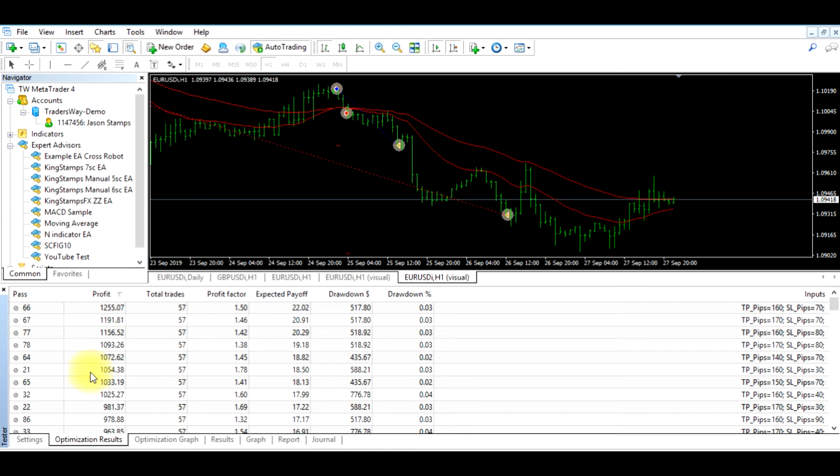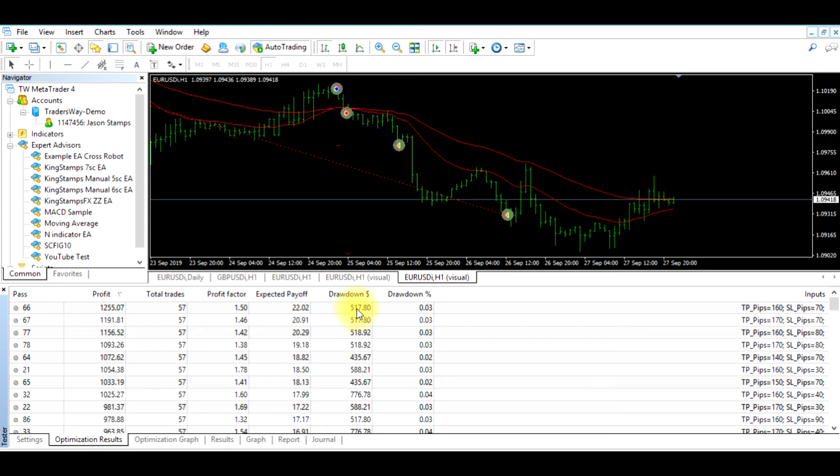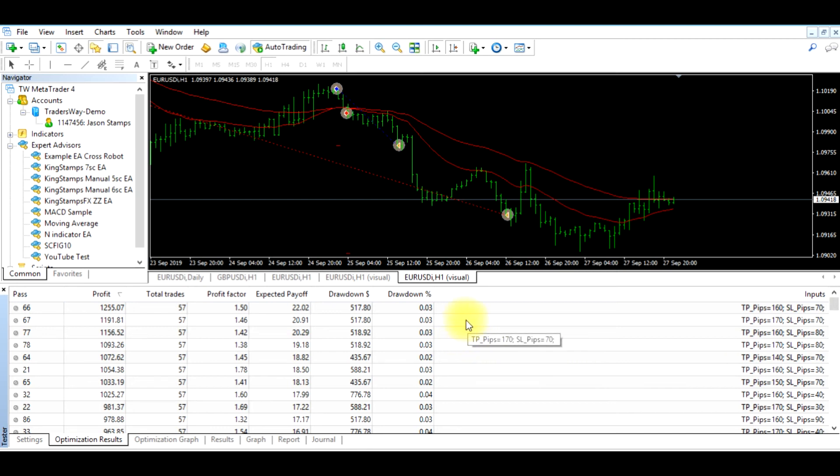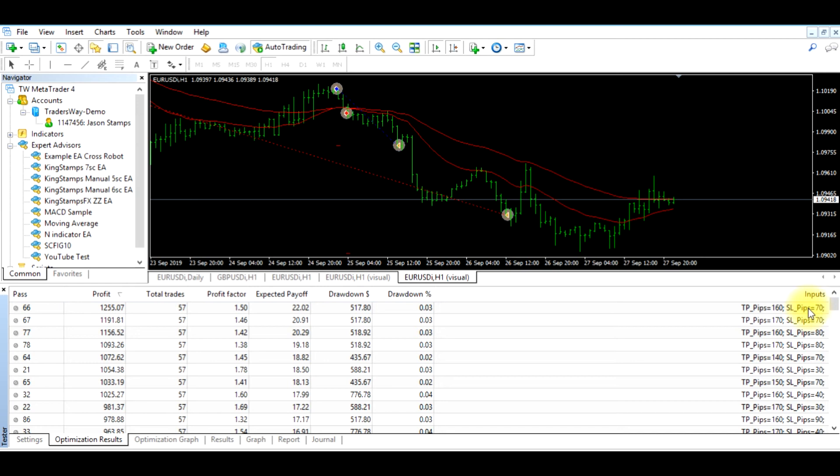So now we can see that the profit over here for this particular scenario is $1,255. Total trades 57, and then it has the drawdown of $517. If we go over here, this is what they have it set at in order to generate this $1,255. The take profit pips was $160 and the stop loss is $70. In our initial optimization of the program, we set it to $100 take profit and the stop loss pips was $40.